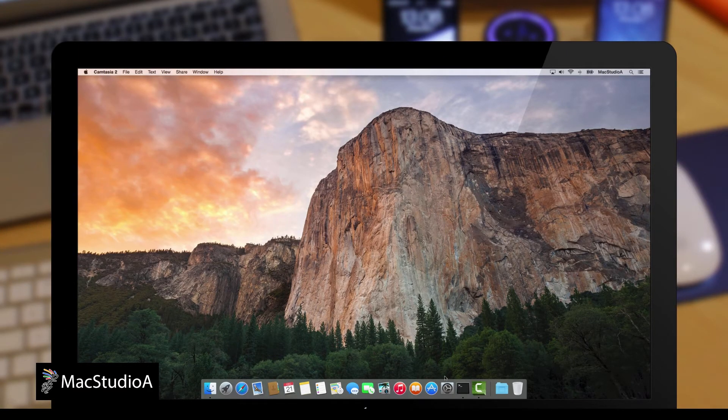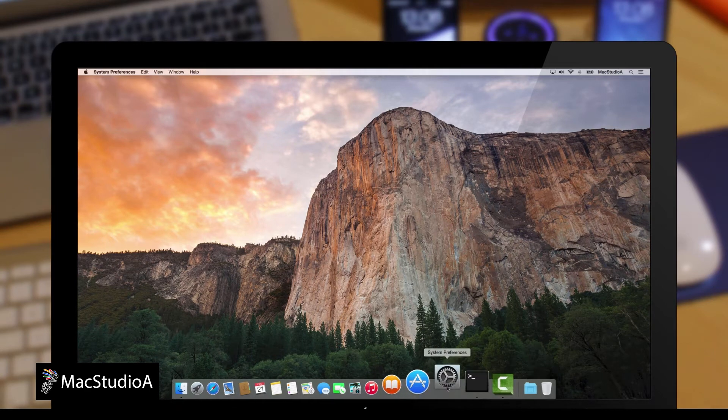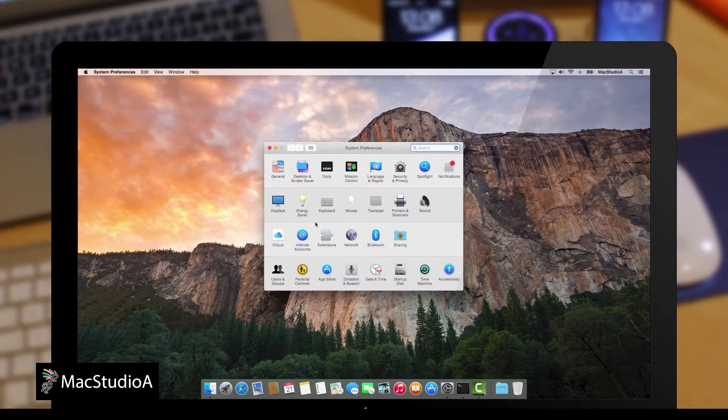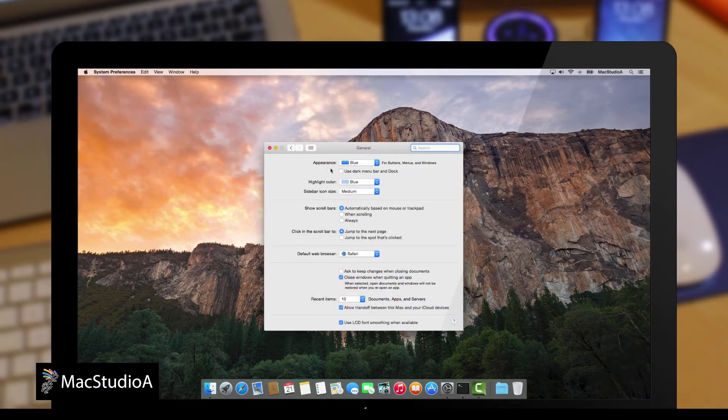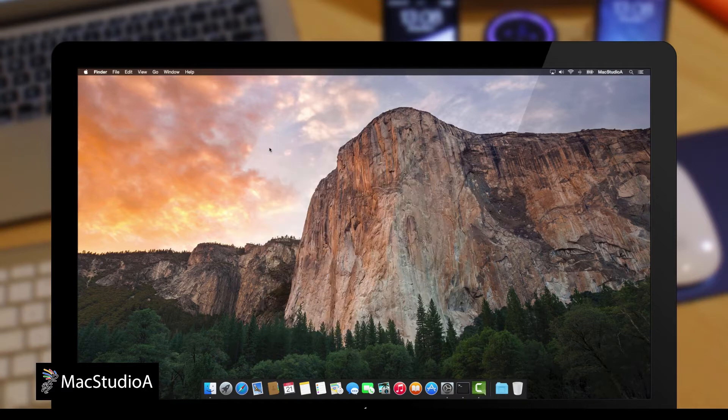In summary, for those of you currently unaware, Yosemite has a dark mode feature. To enable it, launch System Preferences, then click on General icon and place a check mark next to Use Dark Menu Bar and Dark as shown here.